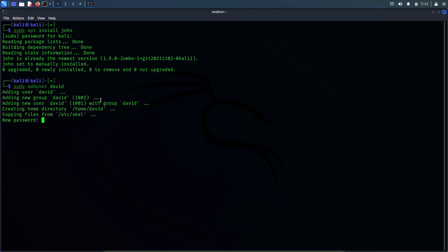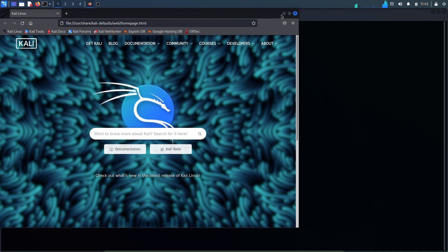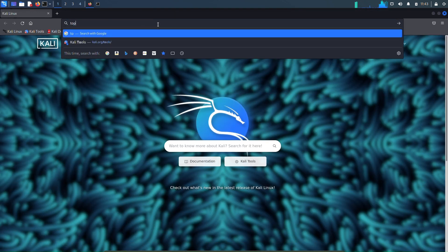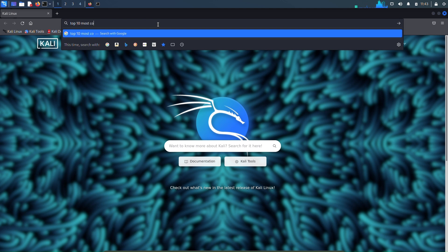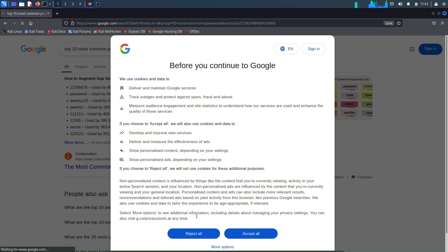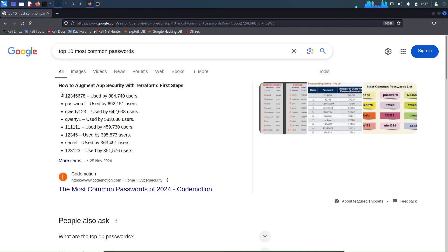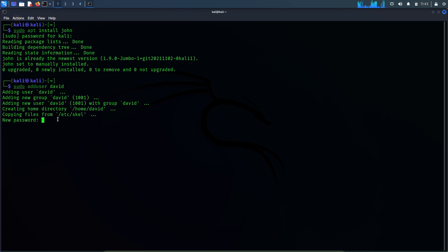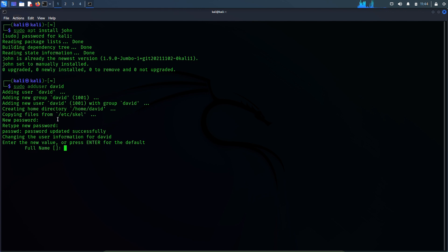For the David user account password, let's put a very common password. Let's go to the browser and find the top 10 most common passwords. We've got some passwords here. Let's use the first one: 12345678. The new password: 12345678. Retype new password: 12345678. Okay, the password has been set.